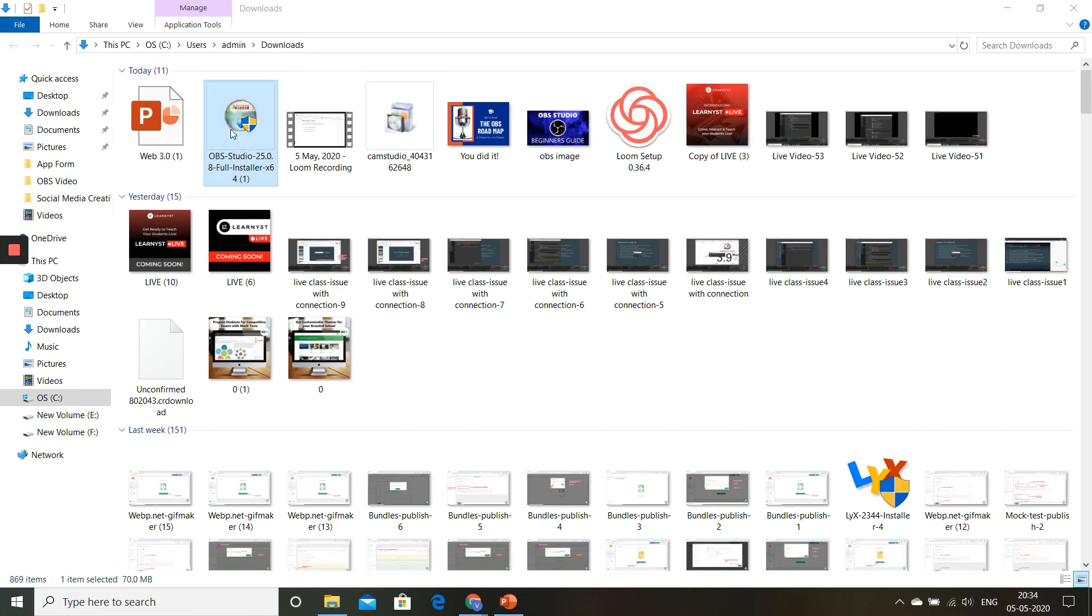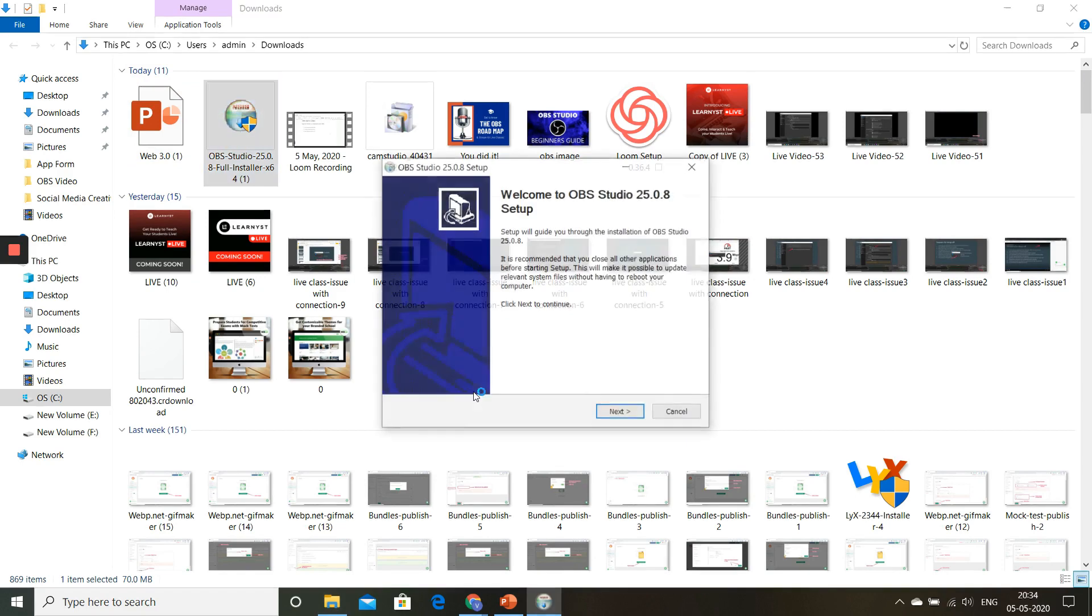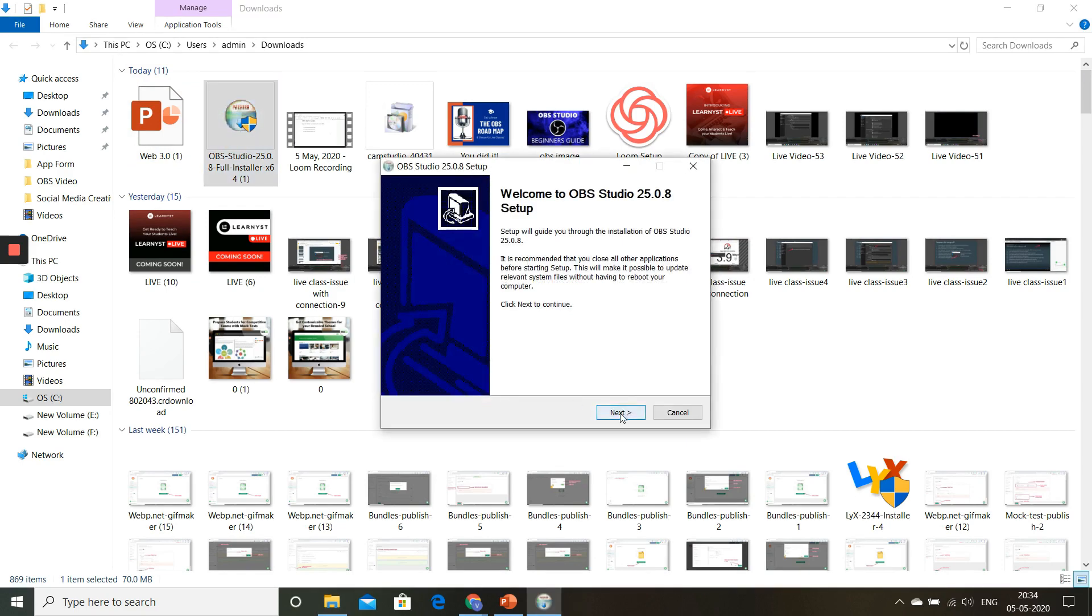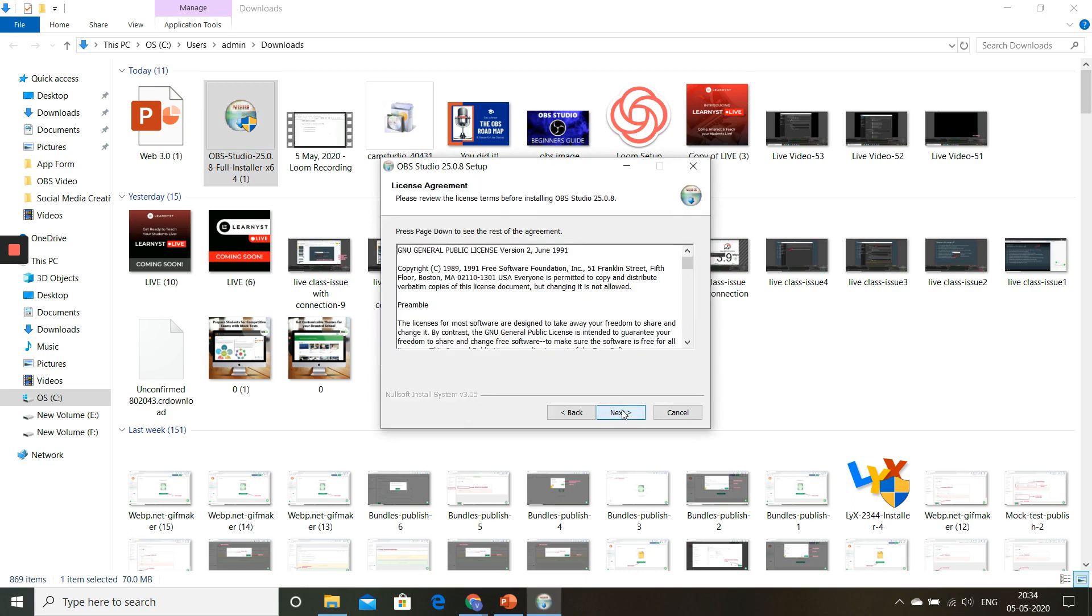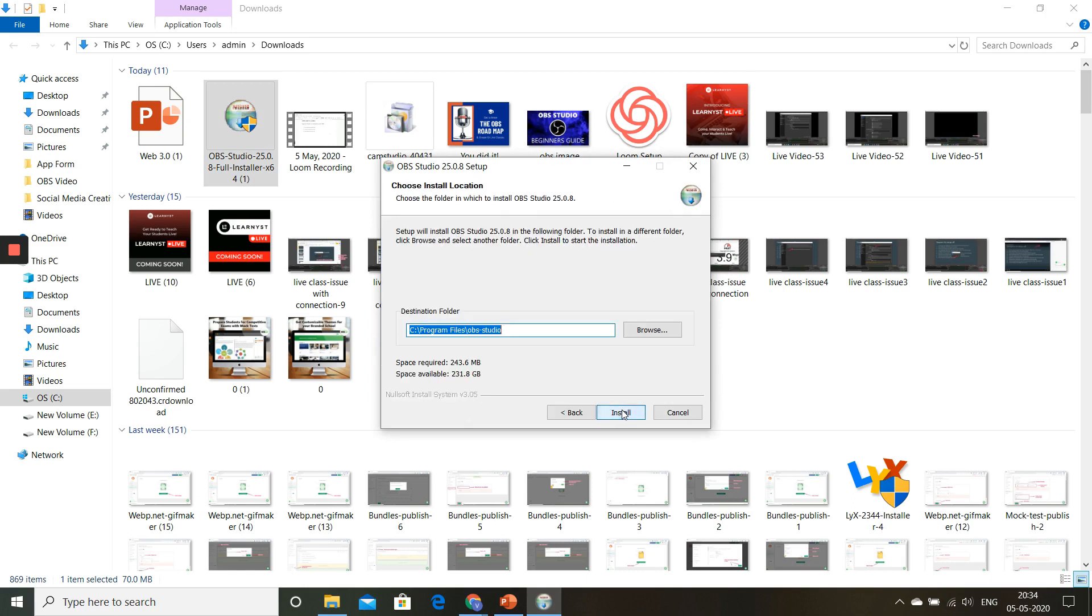Double-click on this and give it a yes. Now the setup box will open. Go ahead and give a next.